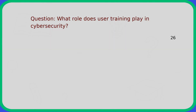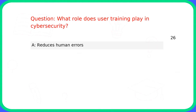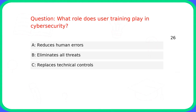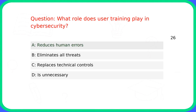Question: What role does user training play in cyber security? Answer: A. Reduces human errors.